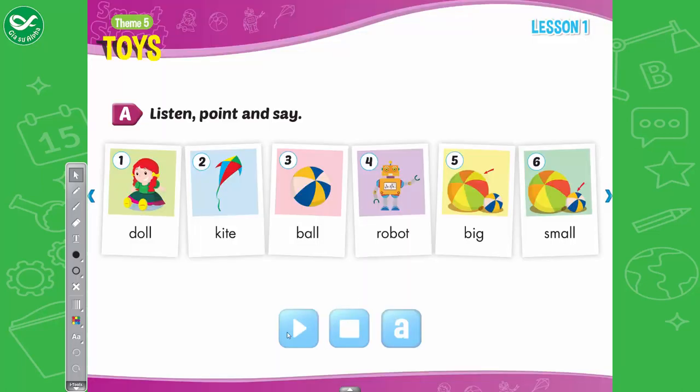Listen, point, and say. 1. Doll. 2. Kite. 3. Ball. 4. Robot. 5. Big. 6. Small.